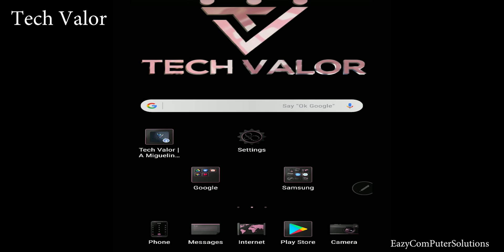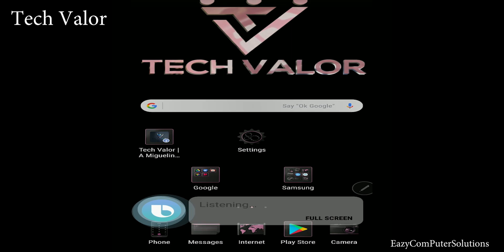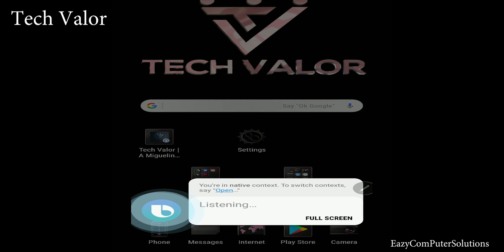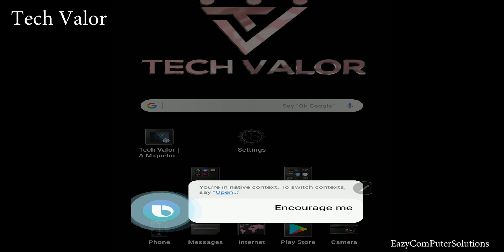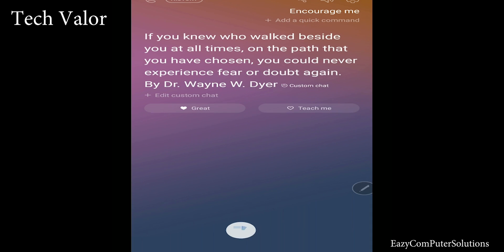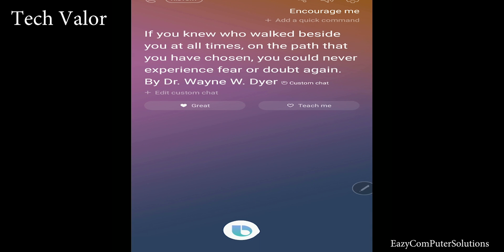Hi Bixby. Encourage me. Response: 'If you knew who walked beside you at all times, on the path that you have chosen, you could never experience fear or doubt again.' By Dr. Wayne W. Dyer.